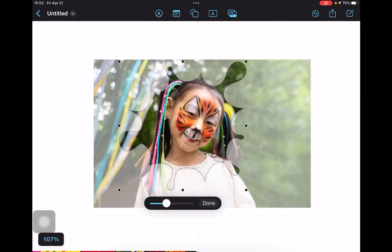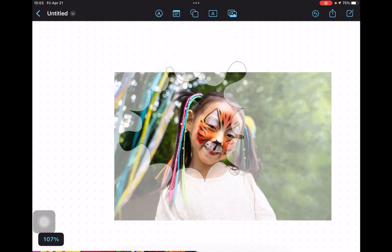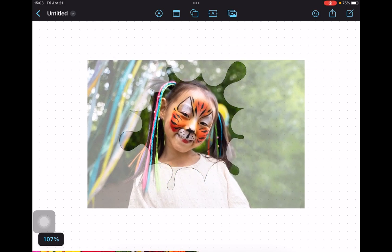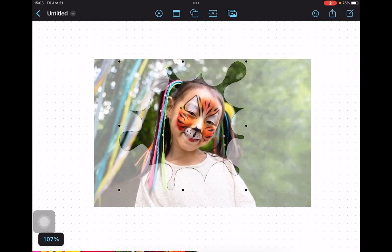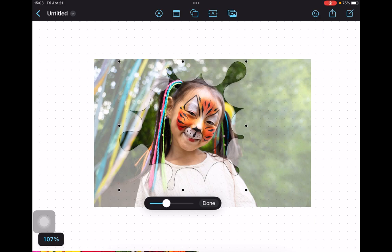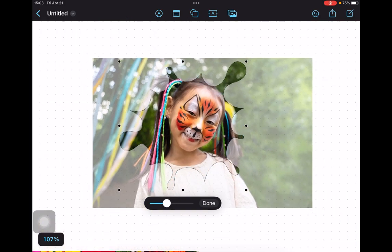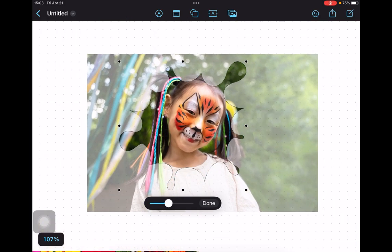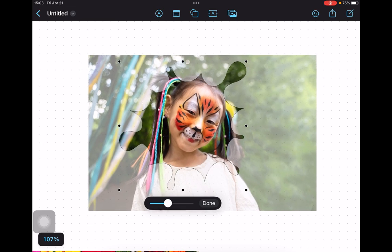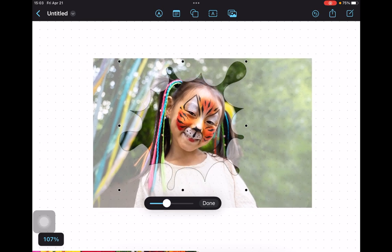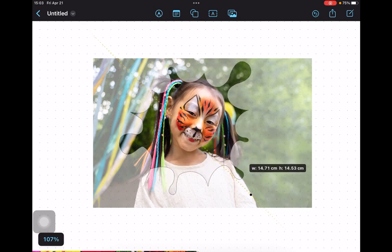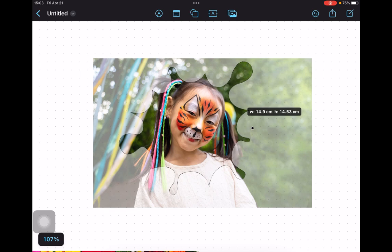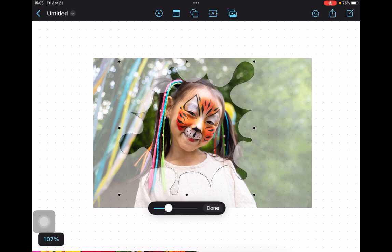Use your finger to drag the photo around. Use the slider to resize it. And drag the black handles to resize or reshape the paint splatter. Once you are happy with the adjustments, tap done to create a cool effect.